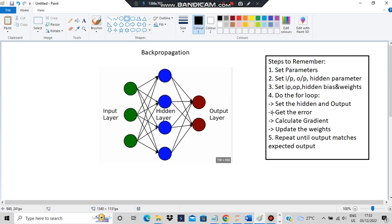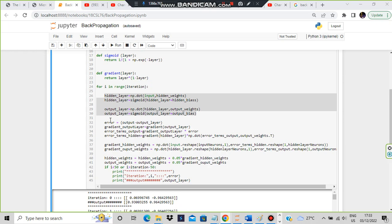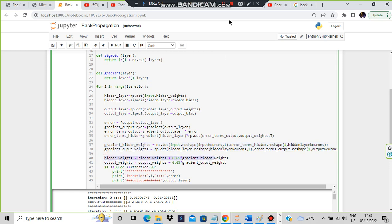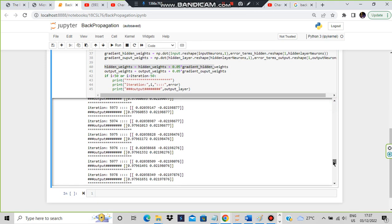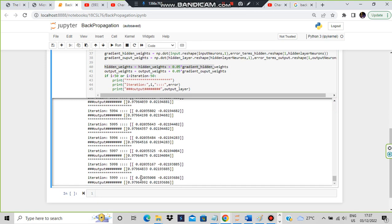The steps are: set the hidden and input, get the error, then calculate the gradient — gradient means how much correction should be done — then do the correction and update the weights. It's like: do something, get your mistakes, clarify it again, update your skills. The gradient is calculated and after that the weights are updated. This iteration happens until we get the expected output or near to it. At 6000 iterations the error is very very small and the values are very close to 1 and very close to 0.